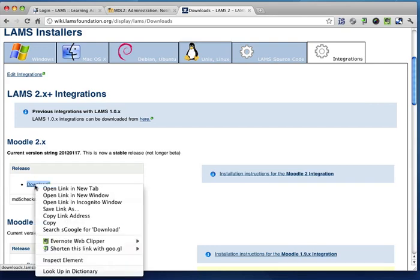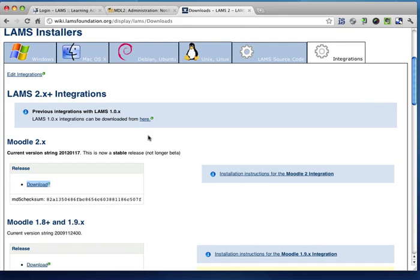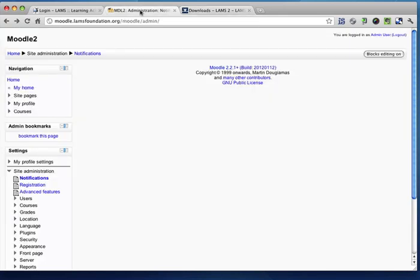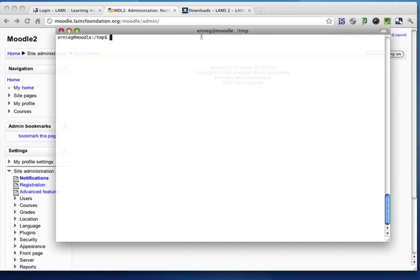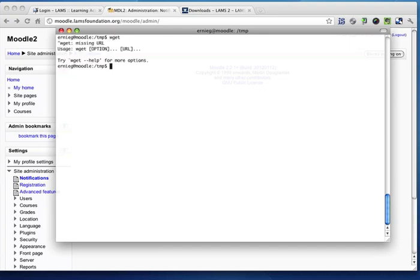So what you need to do is just copy this link. I'm currently running Moodle on a Unix box, so what I'll do is go to my Unix box and first download this module.